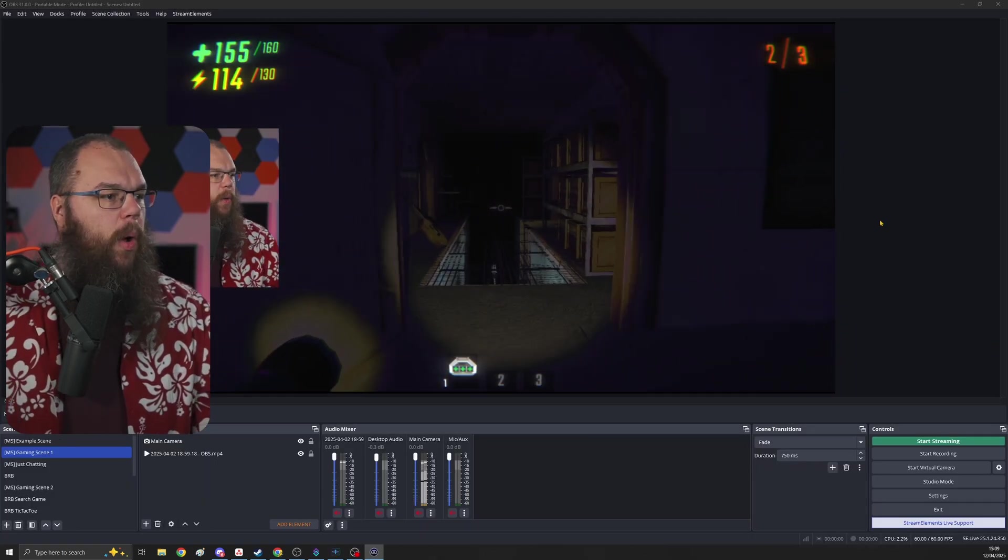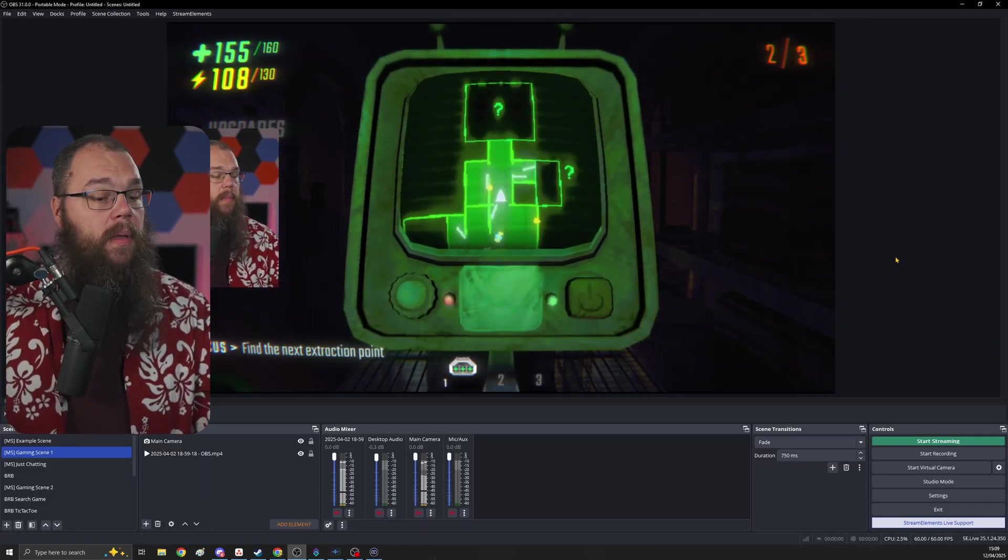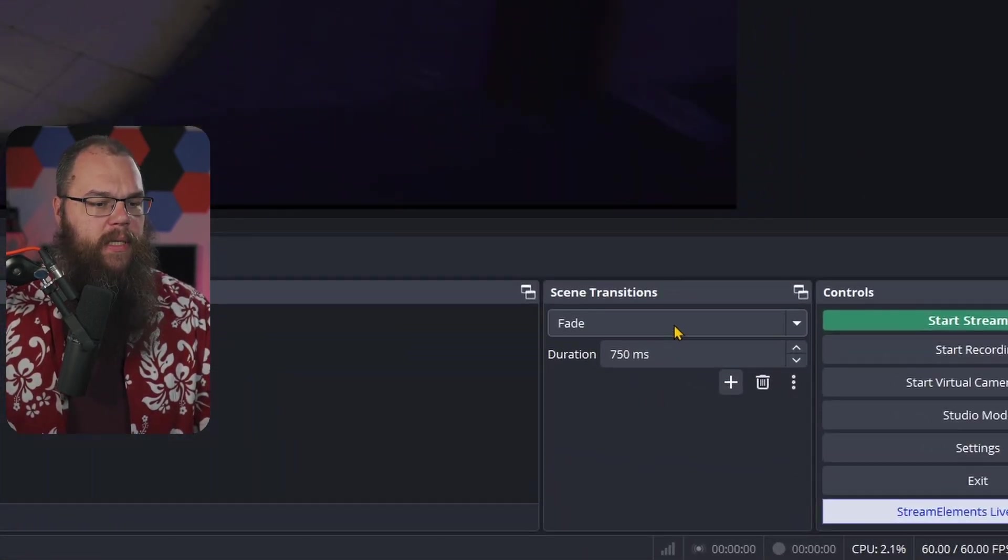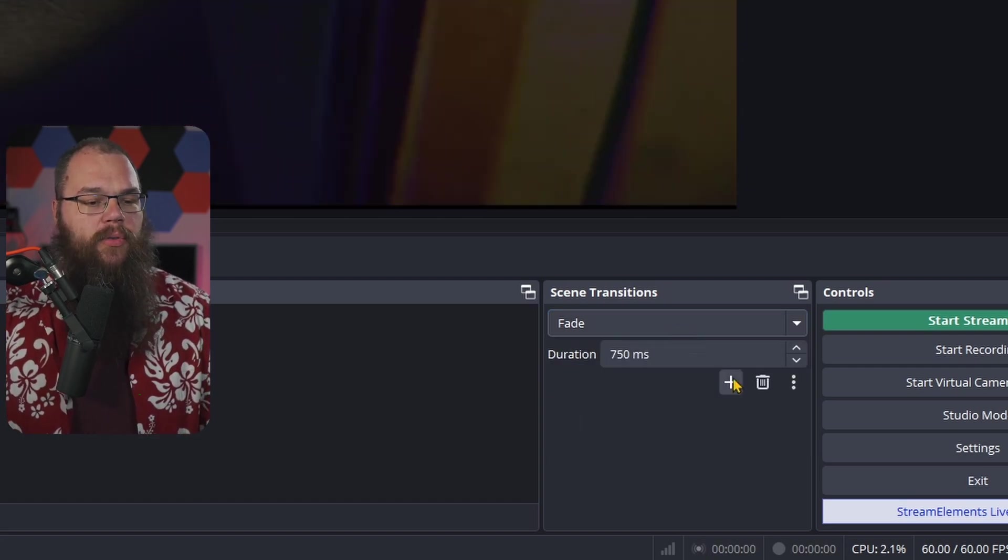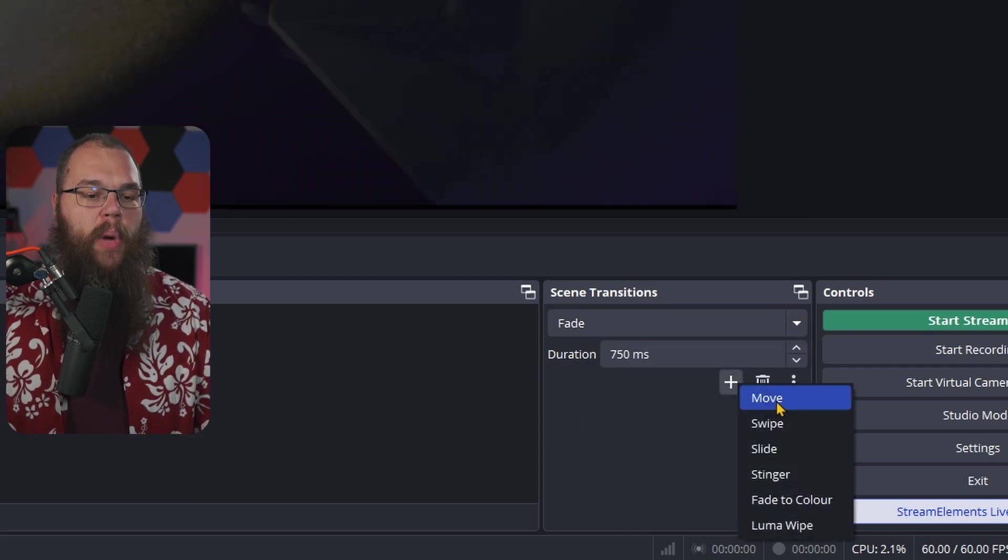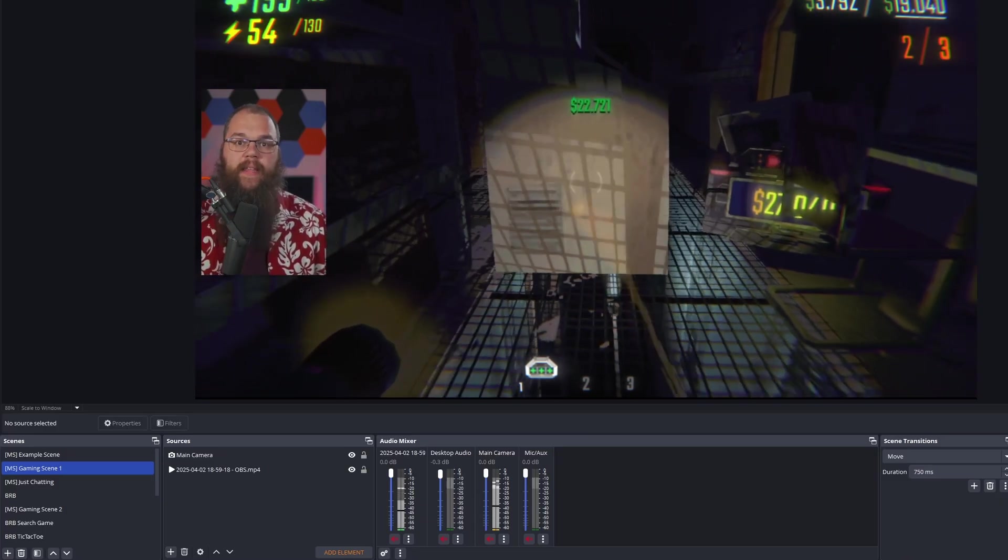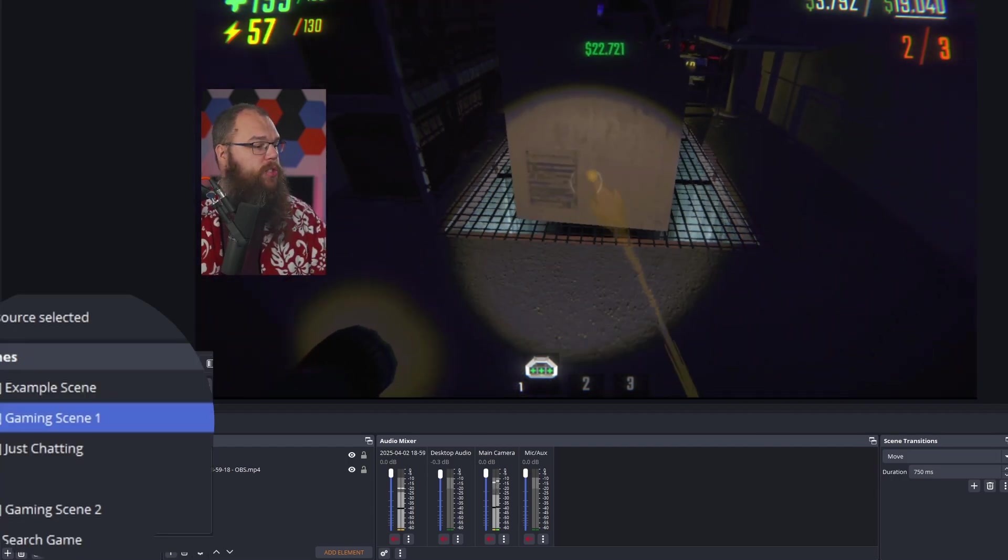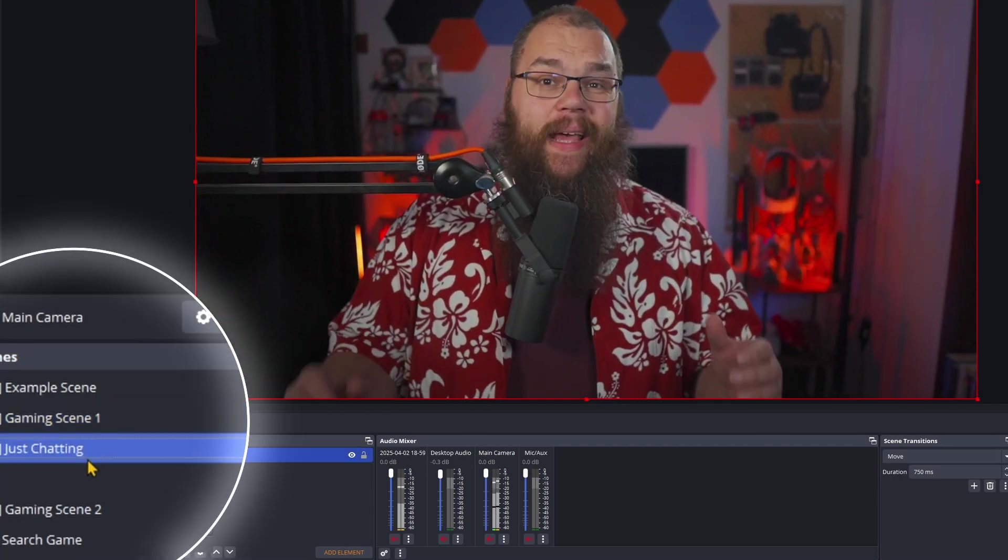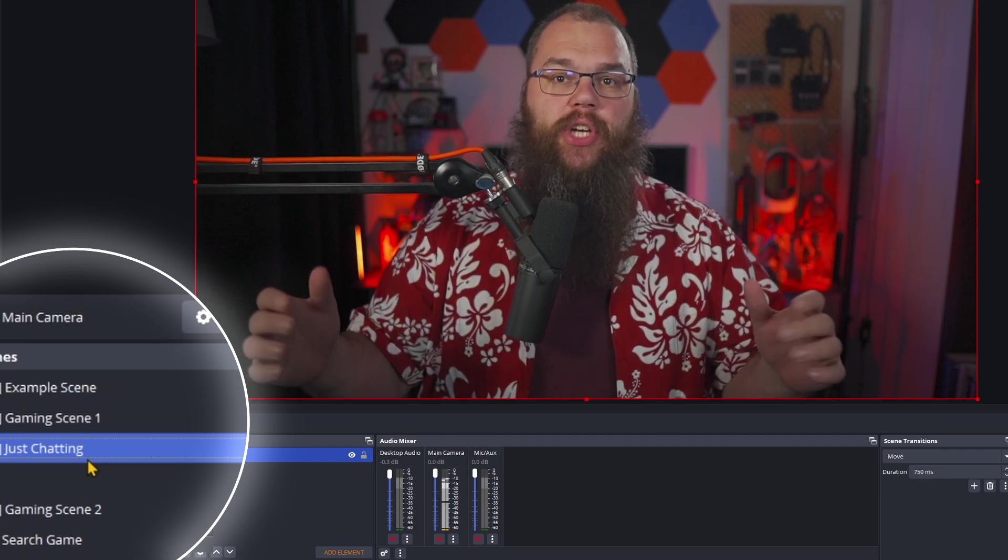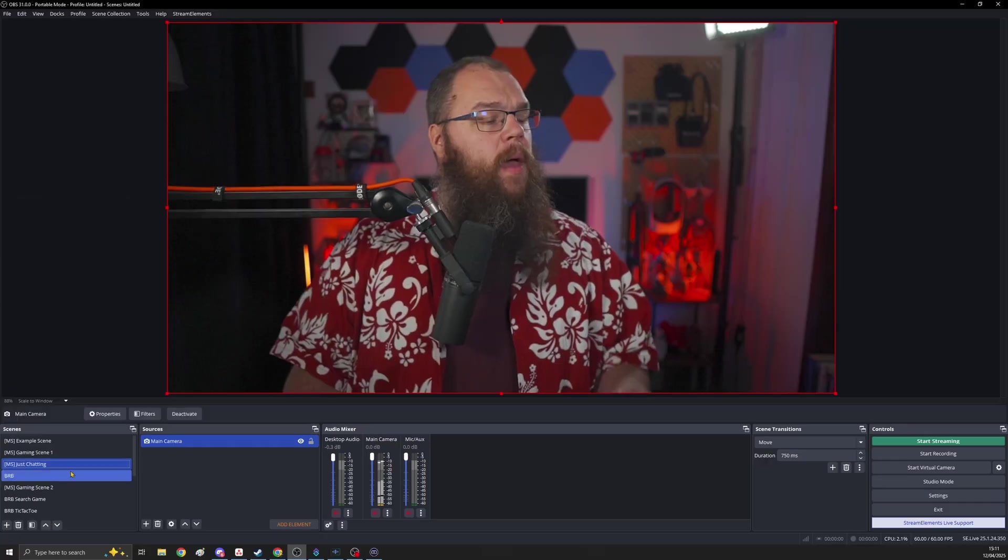Now when you start up your OBS you will see, well, nothing really. But down here in the scene transitions you will have a new transition that you can add called the Move transition. One of the big things is that when you have the same source on two screens, you can switch scenes and you sort of see the cameras slide into each other and automatically resize.